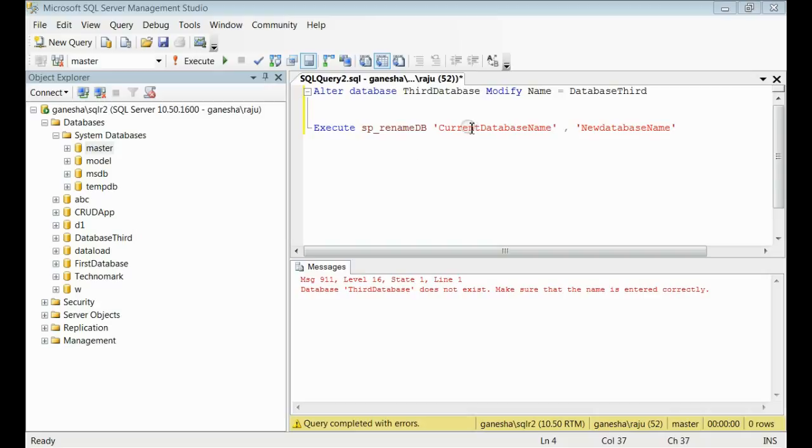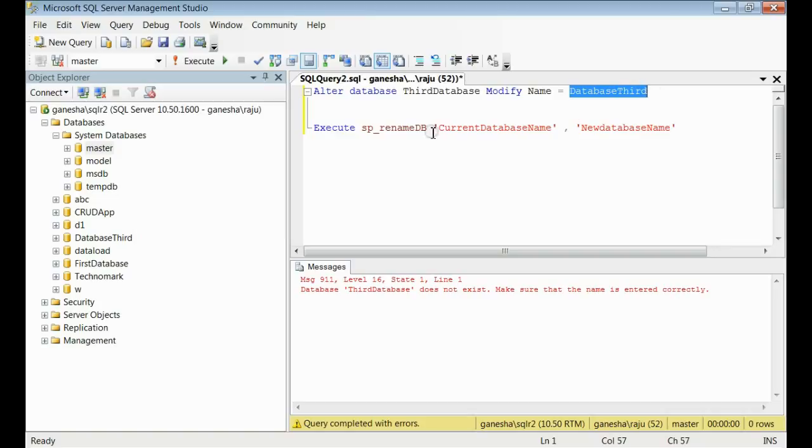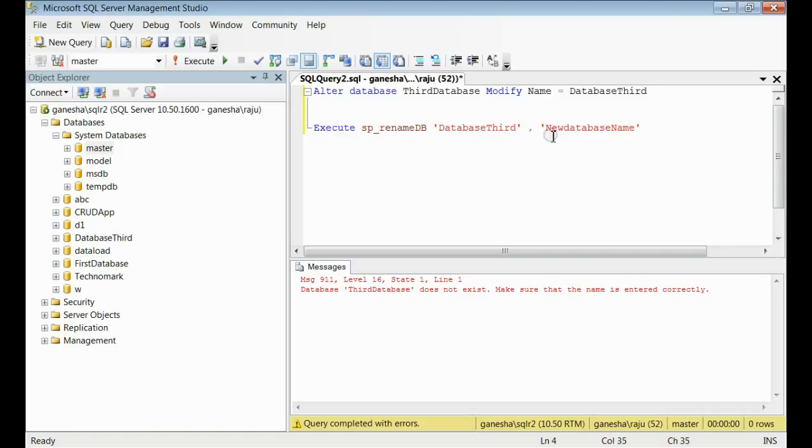These are the two input parameters for this stored procedure. So, let's place the current database name that is database third. We are going to rename the database name database third with another name. Database third. We are reversing back to the old name that is third database.